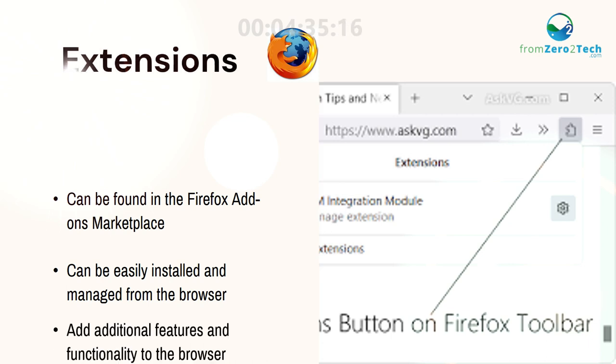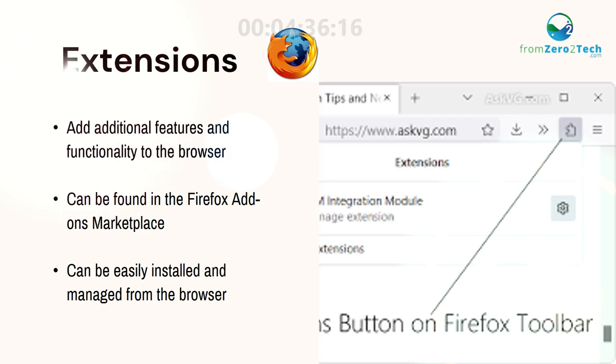Extensions add additional features and functionality to the browser. They can be found in the Firefox add-ons marketplace and can be easily installed and managed from the browser.